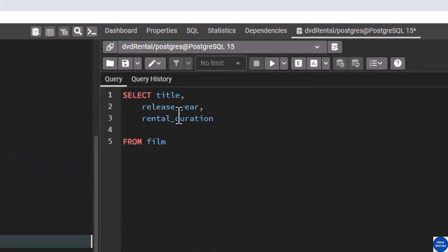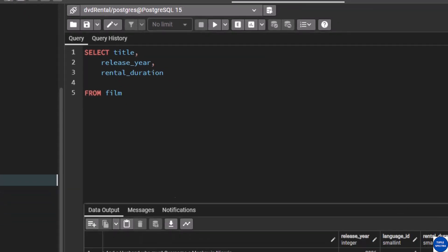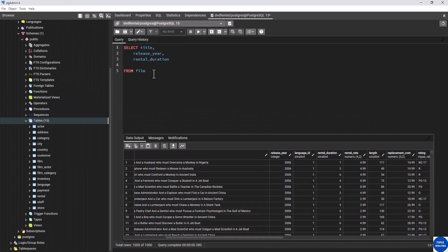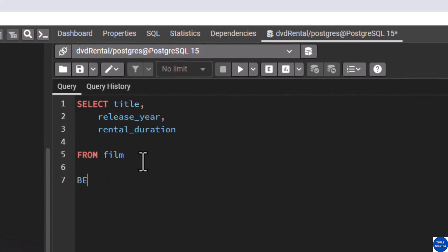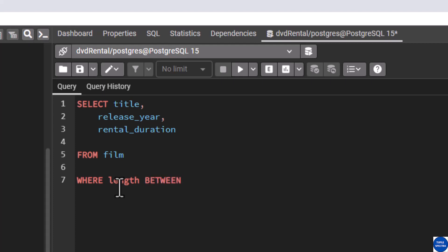Let's assume you have been asked to give the title, release year, and rental duration of some films where the length of the film is between 54 and 57. As you can see, 'length' is one of our columns. This is when you use BETWEEN — in the WHERE clause you say: WHERE length BETWEEN 54 AND 57.